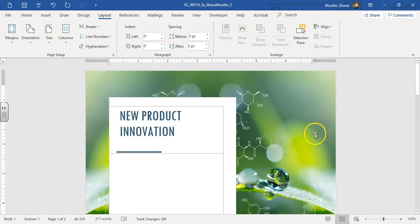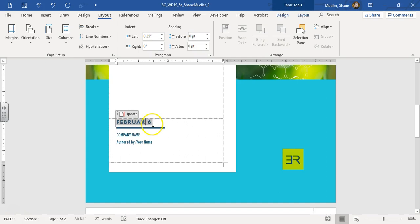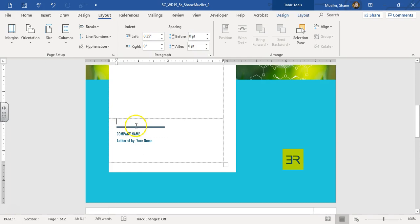Step two says on page one, delete the content control displaying today's date. Here's that date content control — just select it and hit the backspace key to take it out.